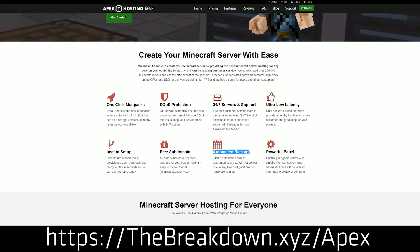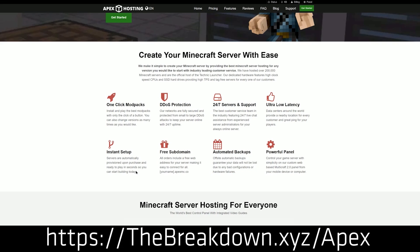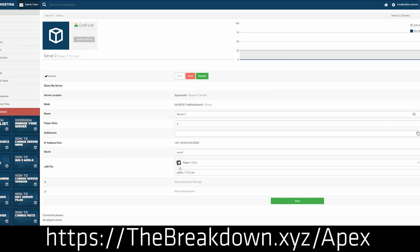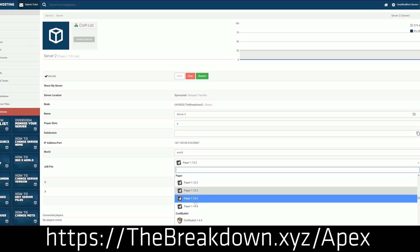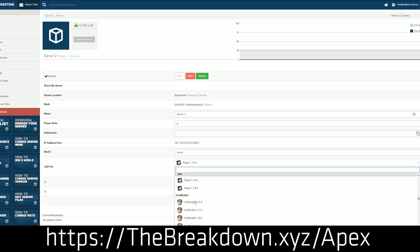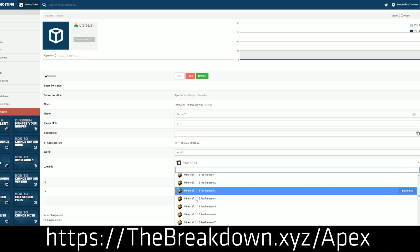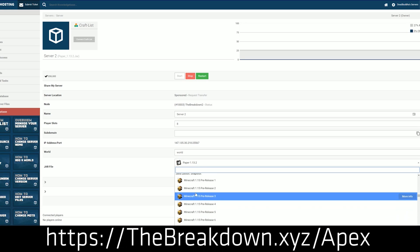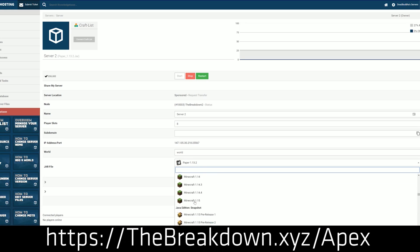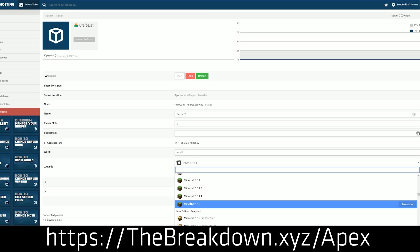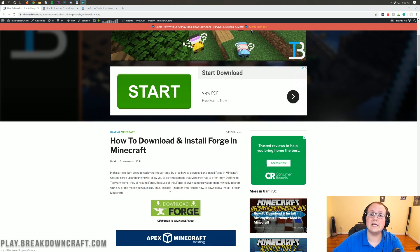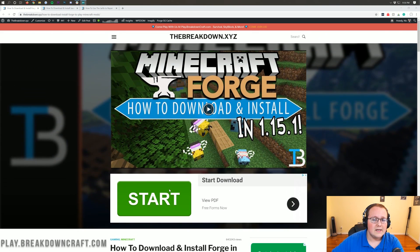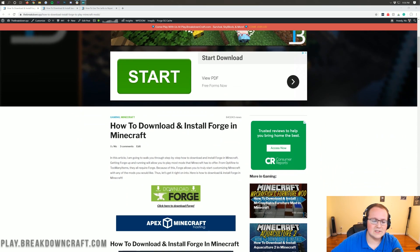If you're wanting a great server running Forge, Spigot, Bukkit, or Vanilla Minecraft, you can set one up quickly and easily with Apex Minecraft Hosting. Check them out at thebreakdown.xyz/Apex. Nevertheless, you are here for Forge, installing Forge so you can get mods, so let's go ahead and do that.